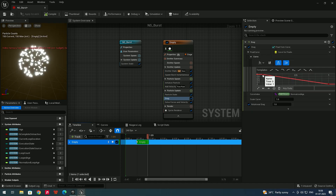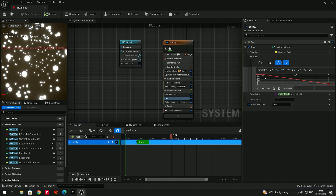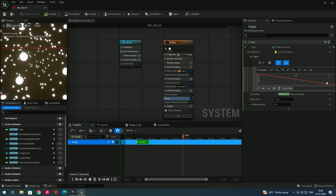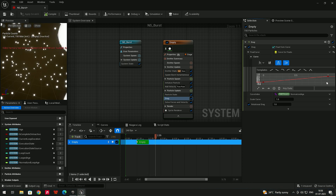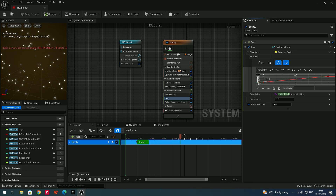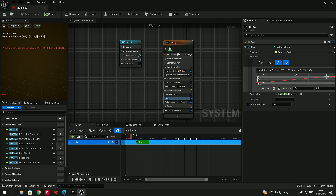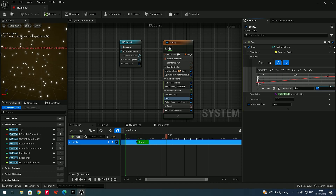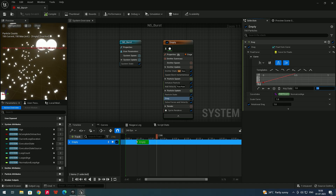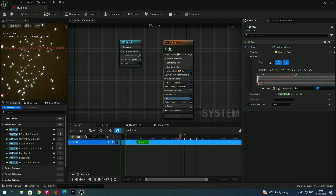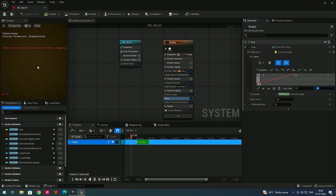By default the drag curve starts at one and goes to zero. I want to reverse this — click the reverse preset — so drag starts at zero and ends at one, meaning particles slow progressively. Increase the end value to something like three to strengthen the drag effect.